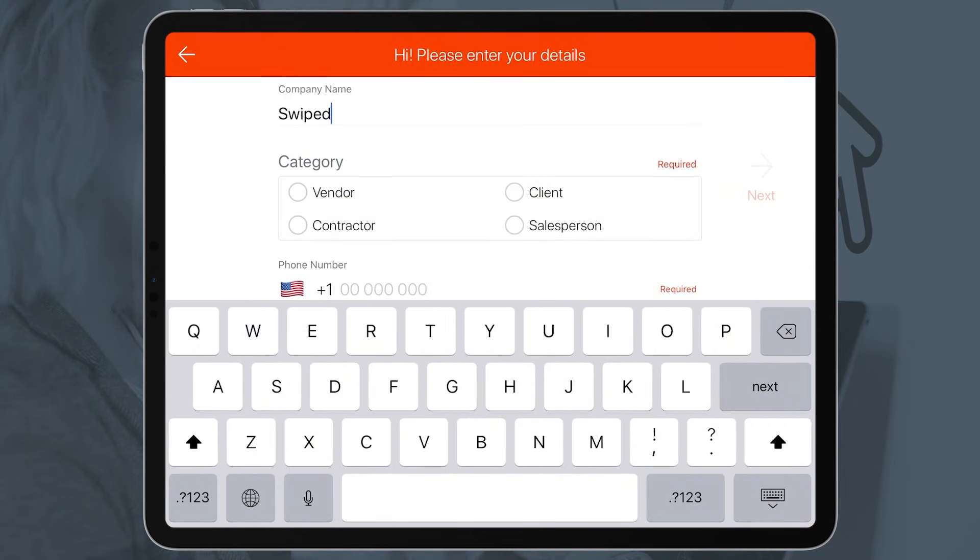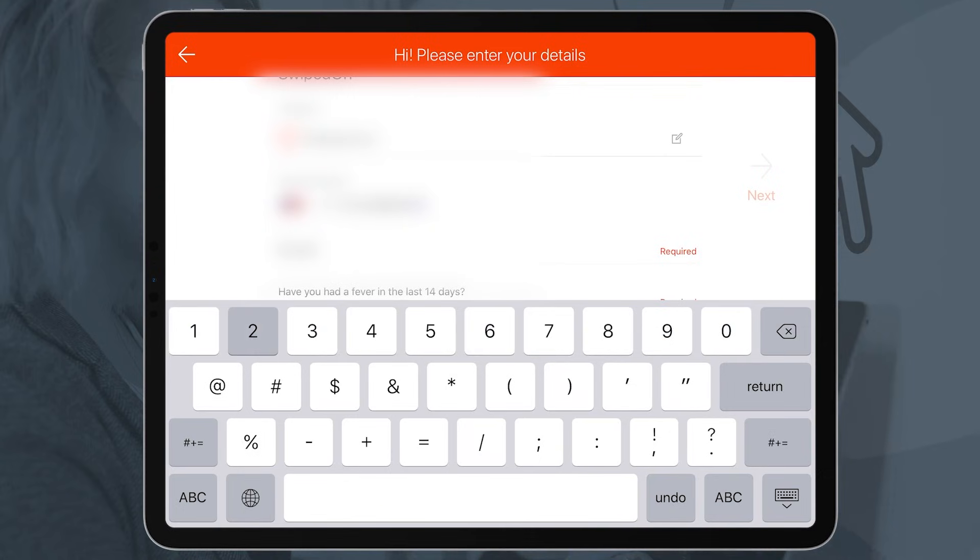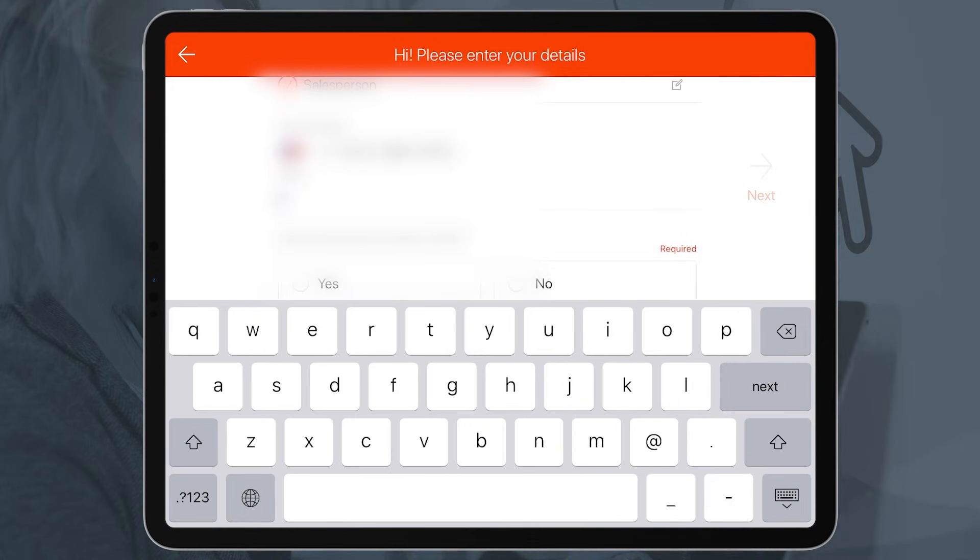Our intuitive user experience guides visitors through a speedy sign-in process. Custom visitor fields, categories, and yes-no questionnaires collect all necessary visitor data that your business needs.